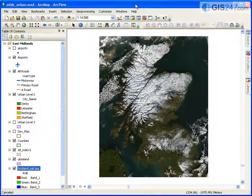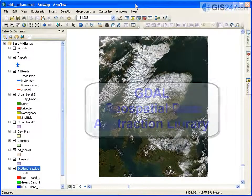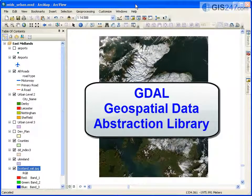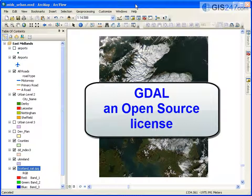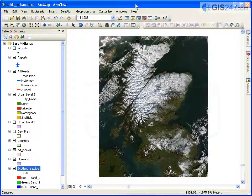Raster formats in ArcGIS version 10 use the GDAL library. GDAL stands for Geospatial Data Abstraction Library. It is a translator library for raster geospatial data formats released under an open source license by the Open Source Geospatial Foundation. GDAL support enables ArcGIS to read and write more raster formats. There are also more TIFF compressions available when creating a TIFF image file.